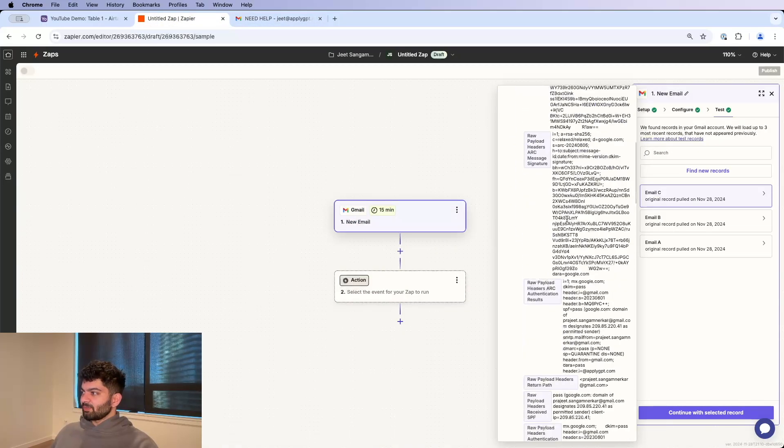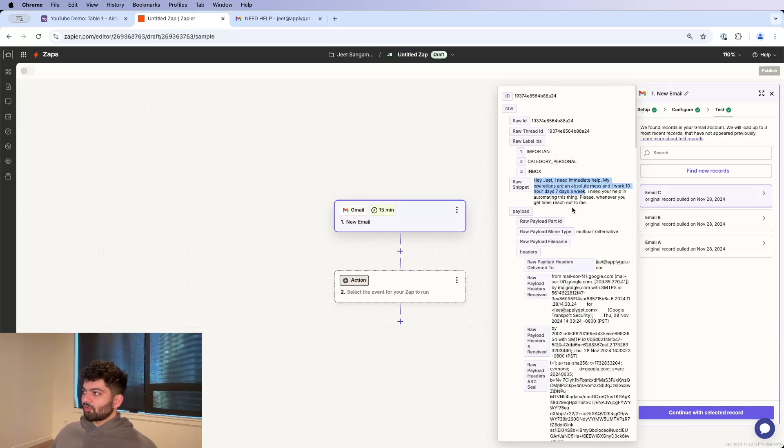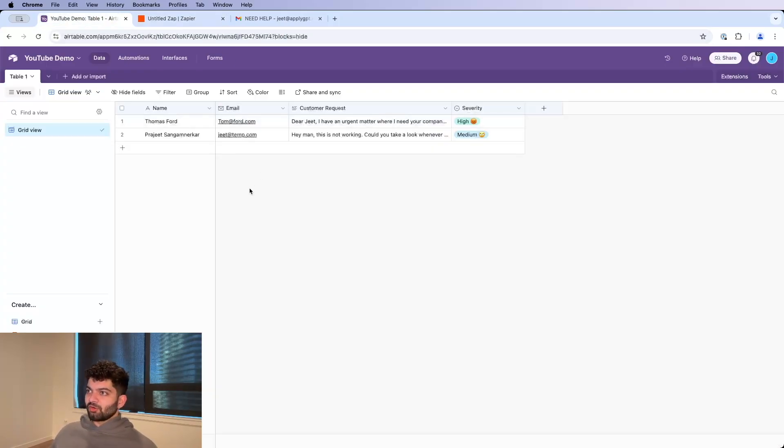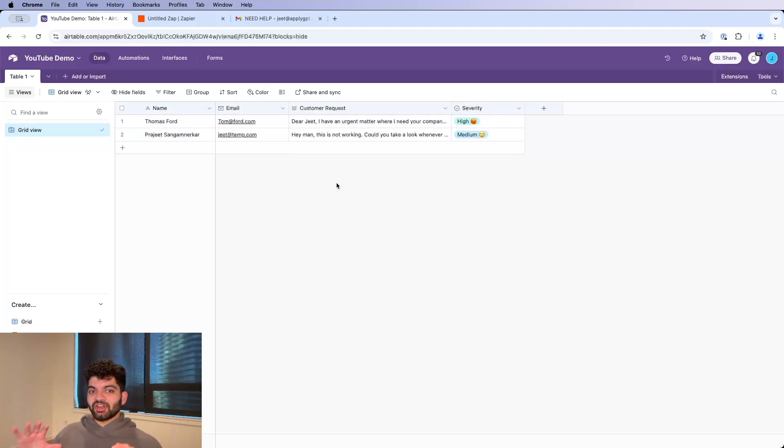We've got a bunch of information here, but really the only thing we care about is this actual raw body here and who it's sent by. So the name, the email, the customer request. Again, you can use this with whatever you want, and you can add whatever data you want as well, but I'm just trying to keep it simple so you guys see how this works.